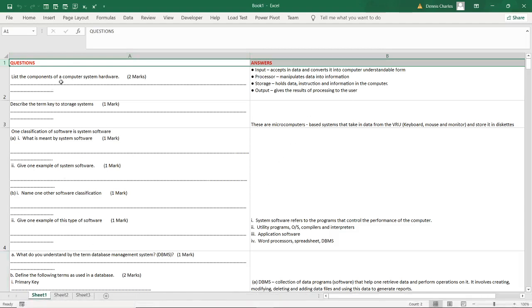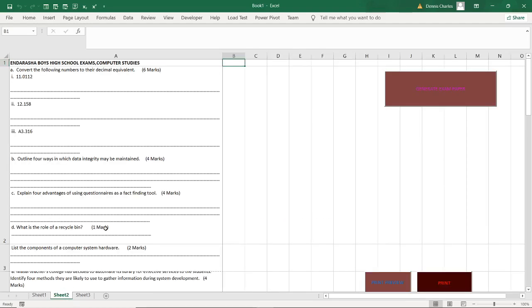Like list the components of a system hardware. These are the answers. We have the input, the processor, the storage and the output. And then when you move to sheet 2, I have created a pattern here that if you click generate exam it will be creating, in this case I've created just for 15 questions.